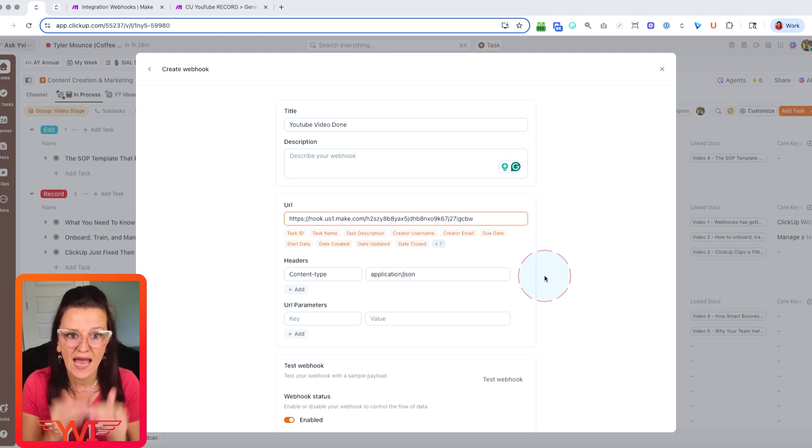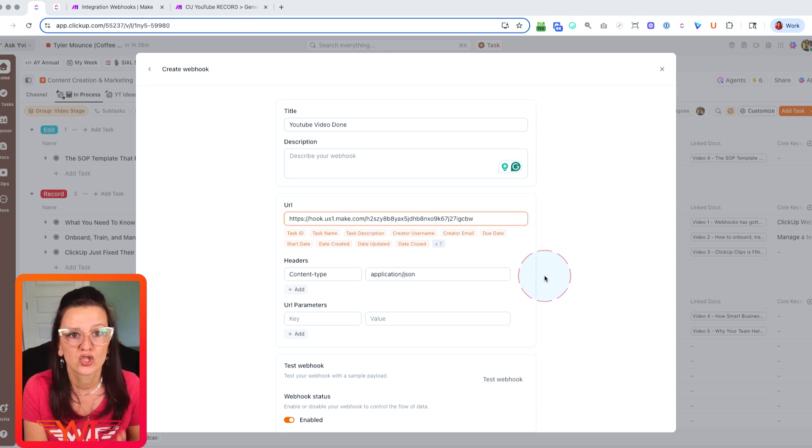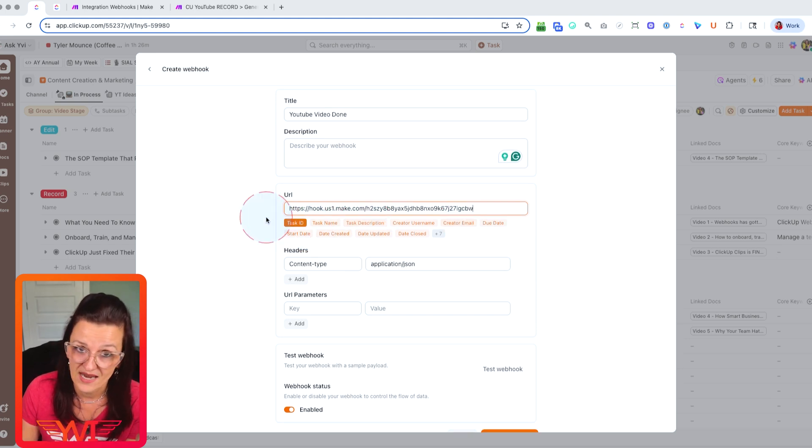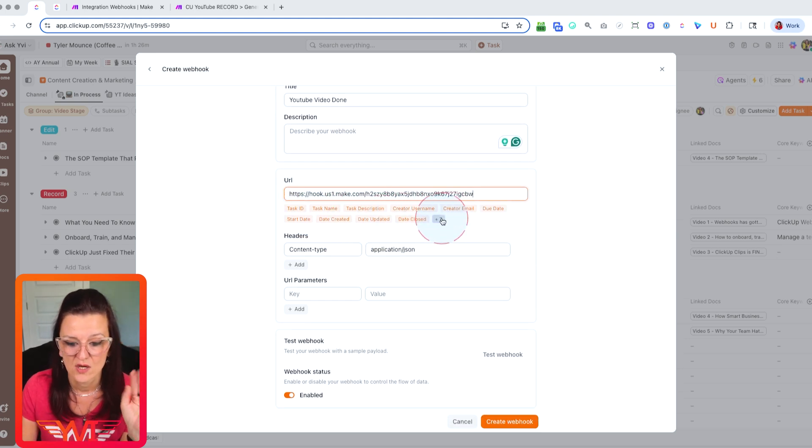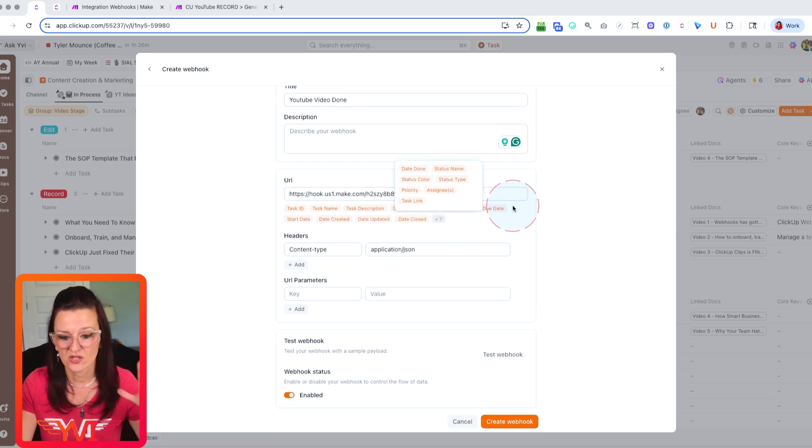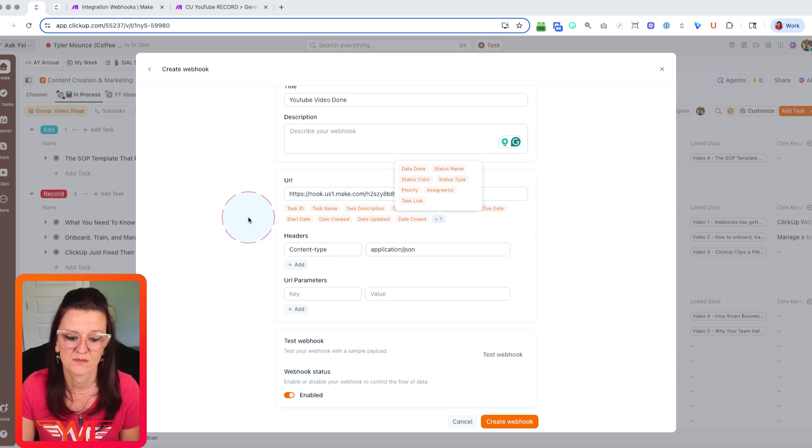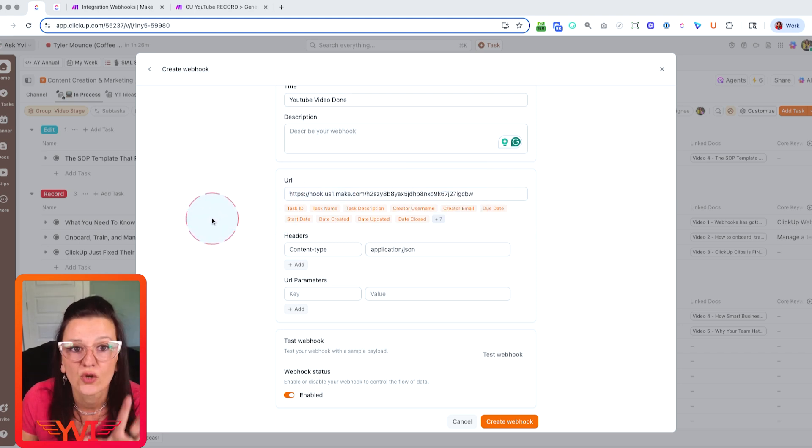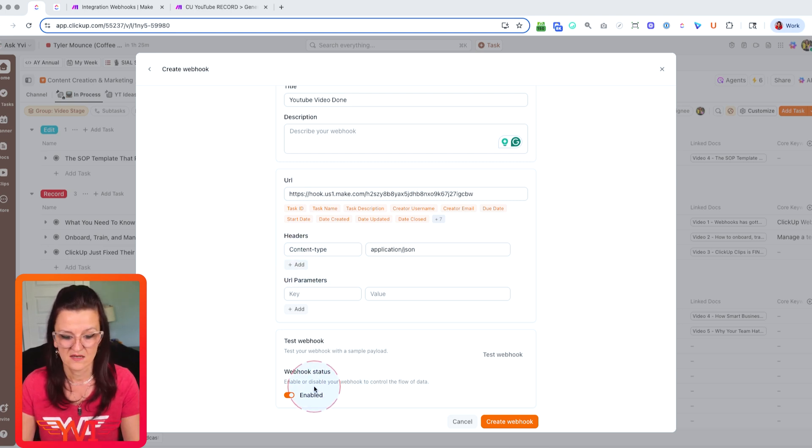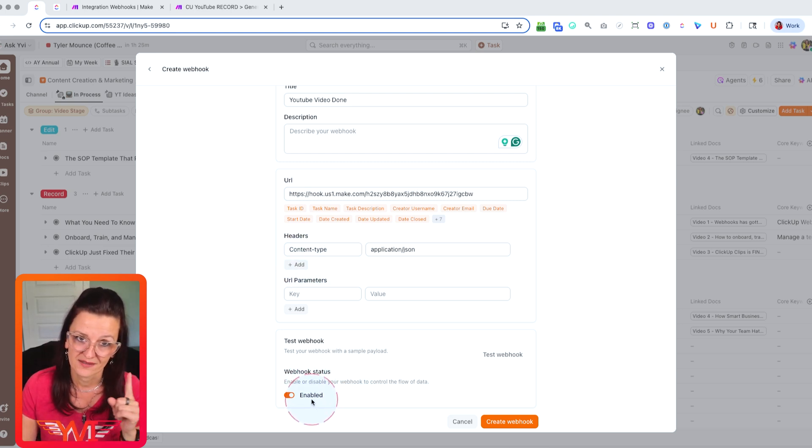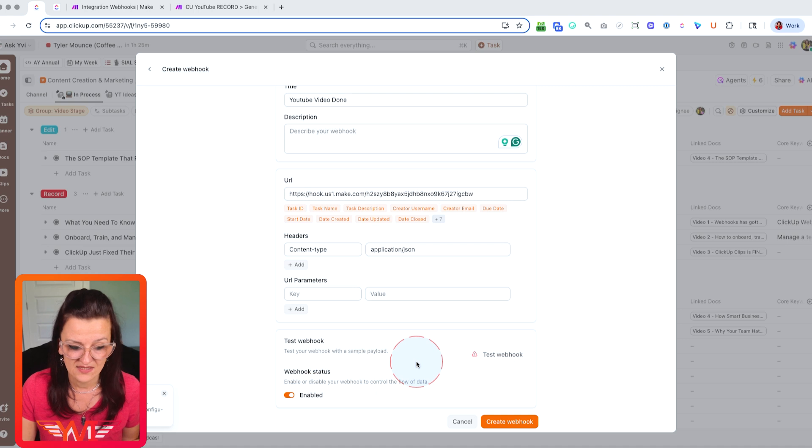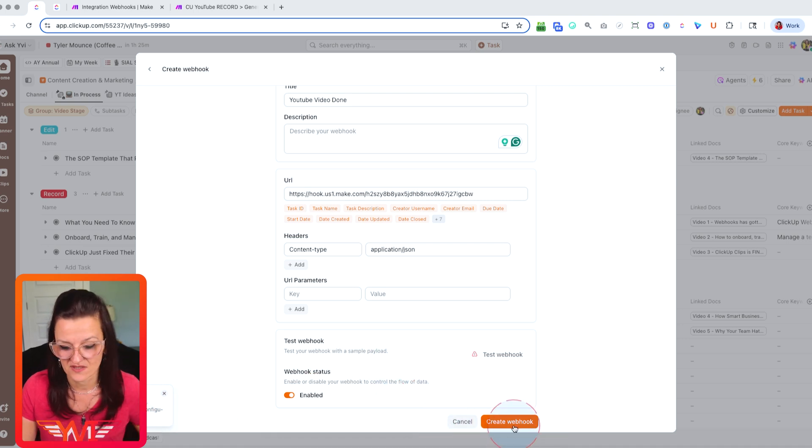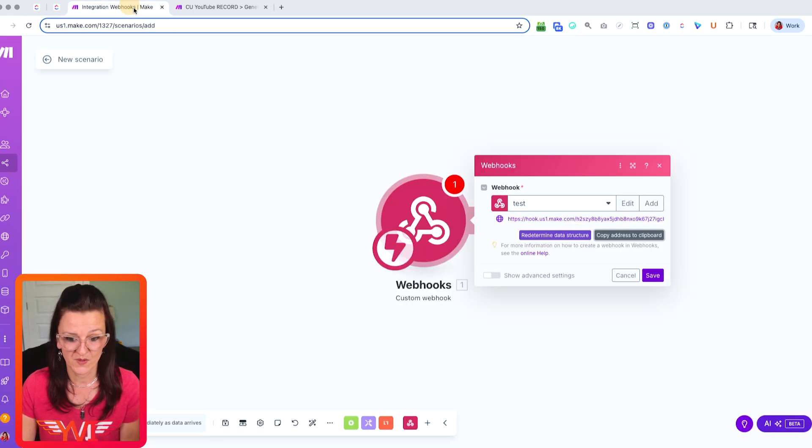Now you can go nerdier. You don't have to. You have your custom fields in here where you can choose certain things and you can customize it and you can add your headers and URL parameters. You don't have to. Is your webhook enabled or not? Yes, because we want to have it running and there's your test your webhook. Failed because we haven't saved it yet.